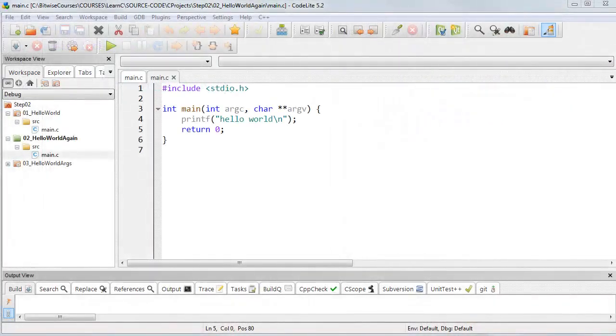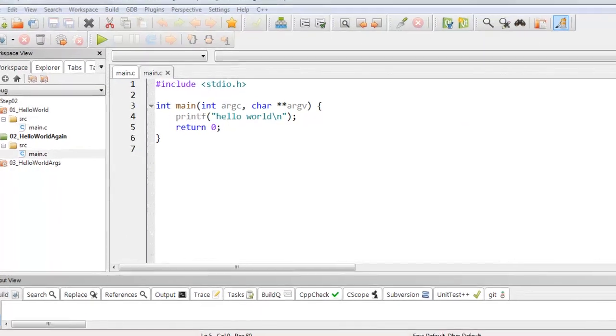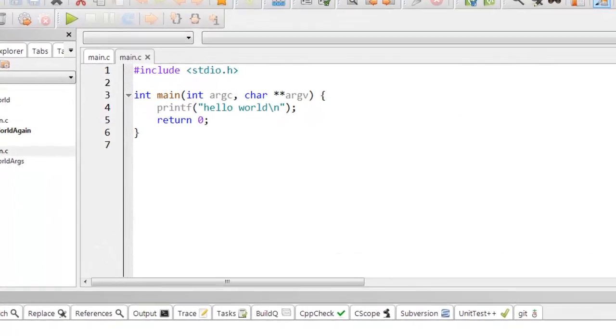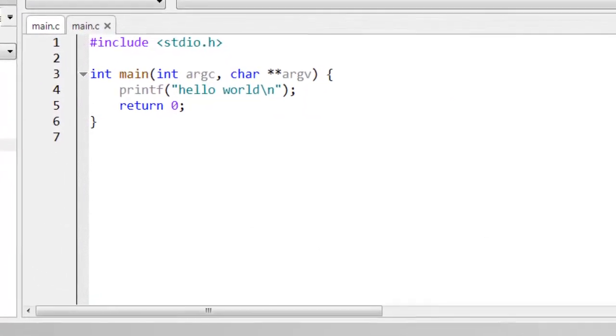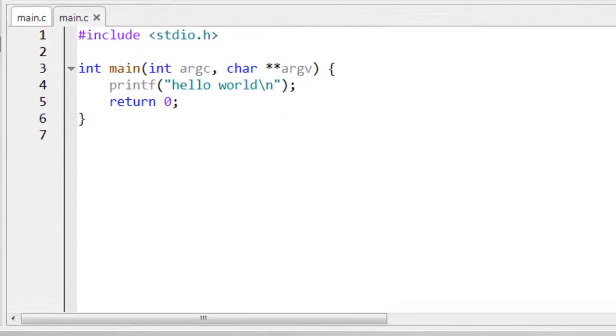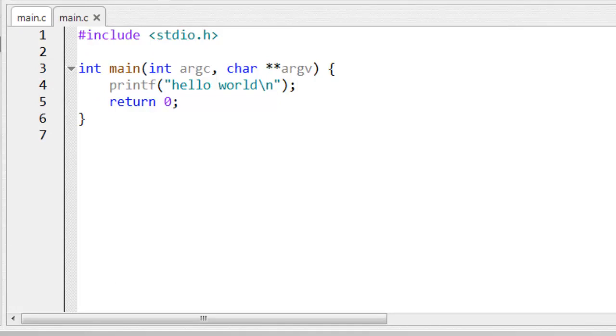Let me start with this return value. In C, each function may return some type of data. If it returns some data, then you should precede the function name—the function name here is main—with the type of data it's expected to return. Here it's an int, an integer.